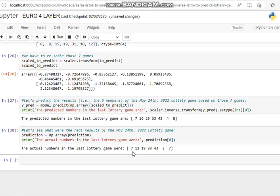So the predicted numbers using the last two games was 7, 16, 25, 33, 42, 4, and 8. The actual numbers in the last lottery game were 7, which we've got a match, 12, we're a bit off, 19, we're a bit off.